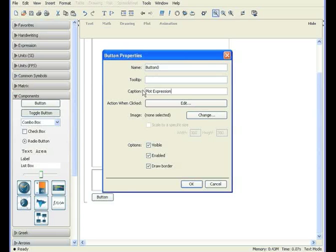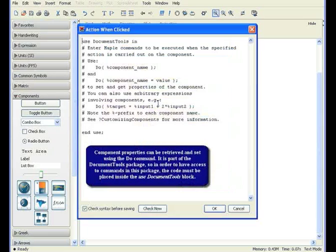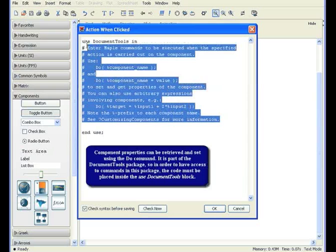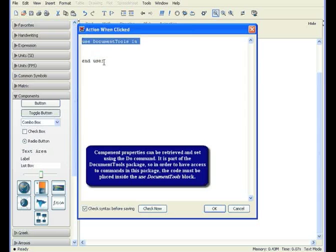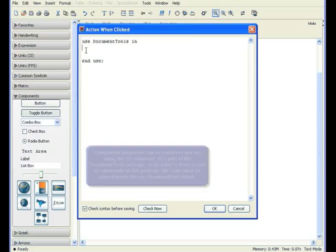You can program in steps to be performed when the button is clicked. Click Edit, and you can enter your steps. The Do command, introduced in Maple, lets you retrieve or store values in component attributes. The Do command is part of the Document Tools package. In order to have access to commands in this package, the code must be placed inside the Use Documents block, after the Use statement, and before the End Use statement.